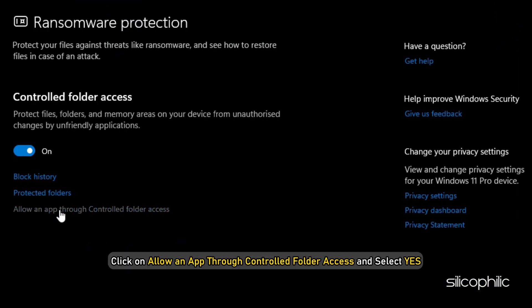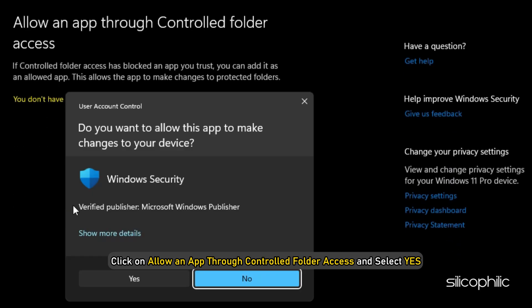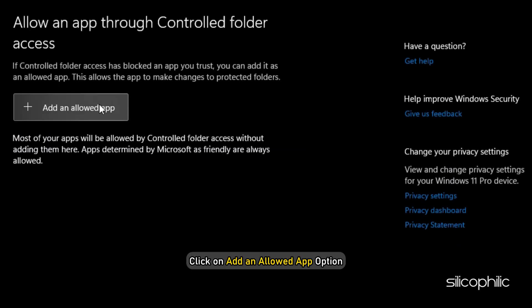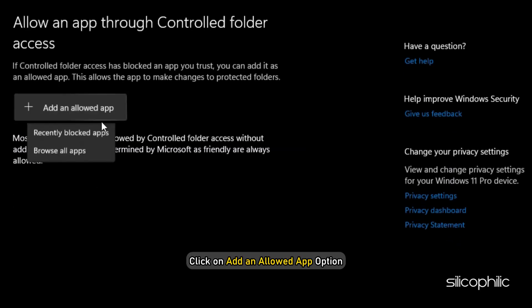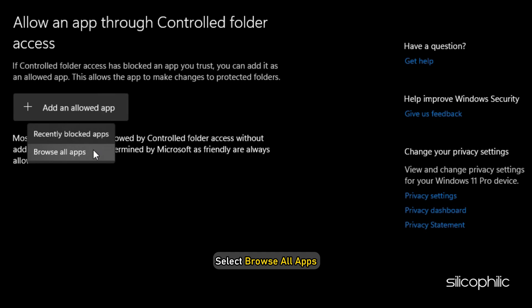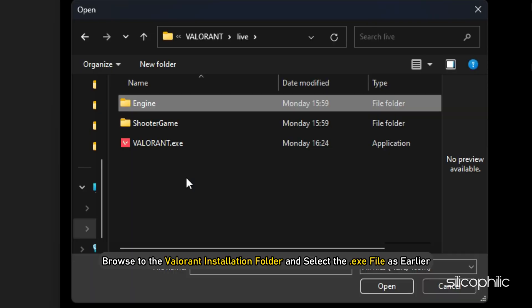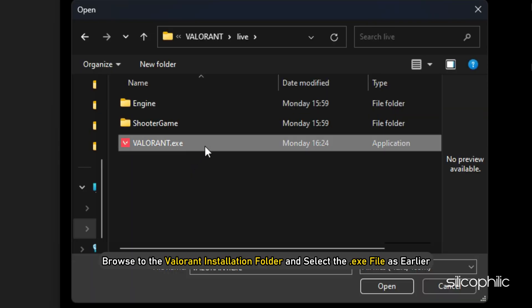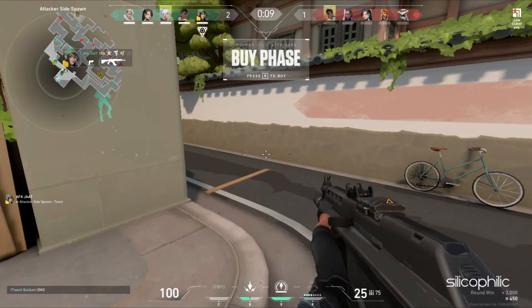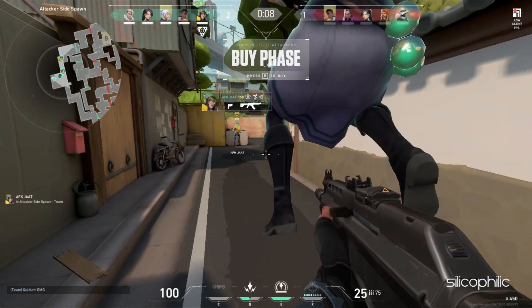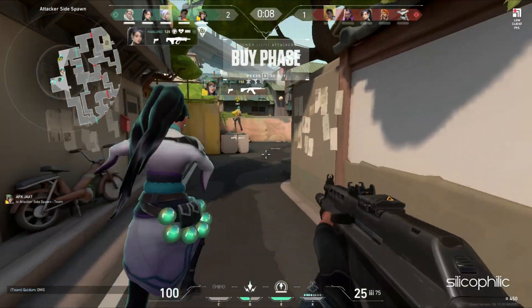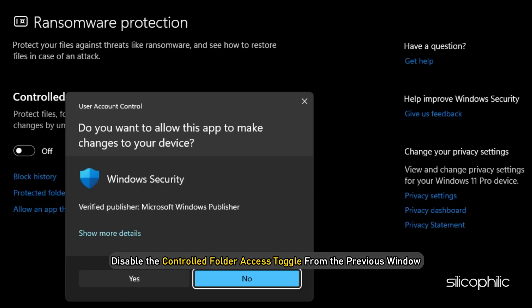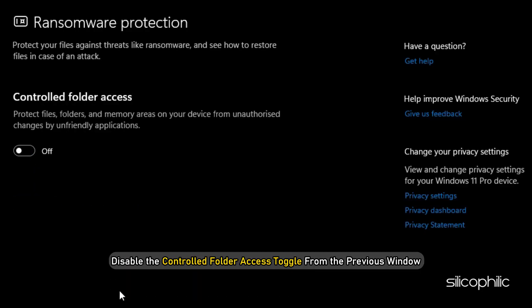Next, click on Allow an App through Controlled Folder Access and select Yes. Click on Add an Allowed App option. Select Browse All Apps. Browse to the Valorant installation folder and select the exe file as earlier. Now check if you can launch it now. If you cannot, then disable the Controlled Folder Access toggle from the previous window.